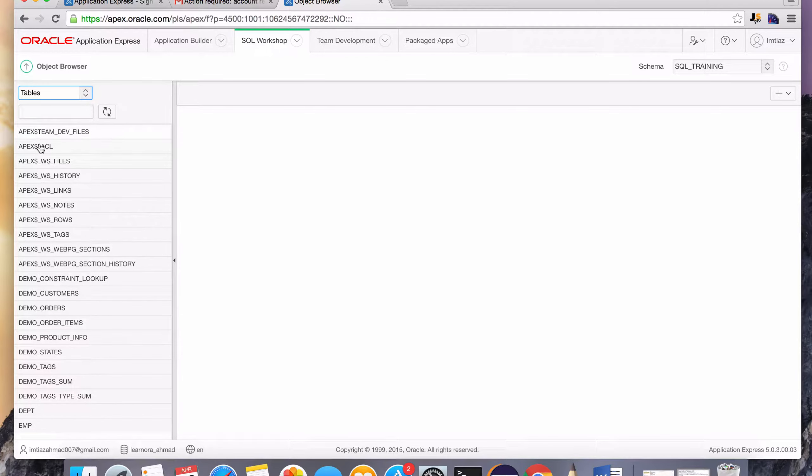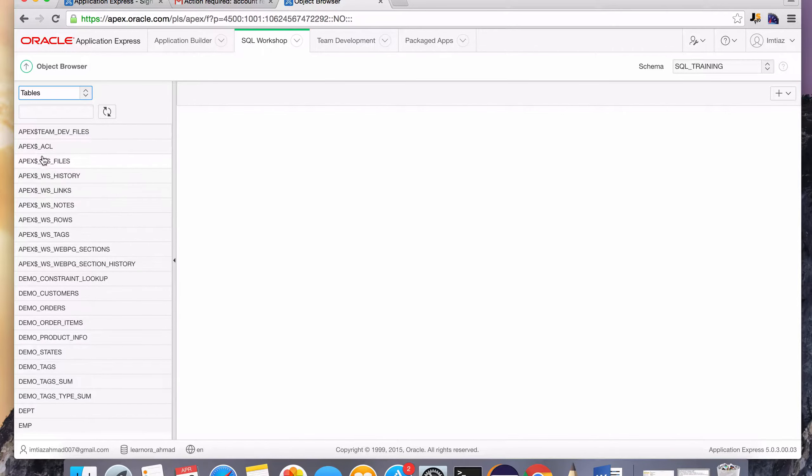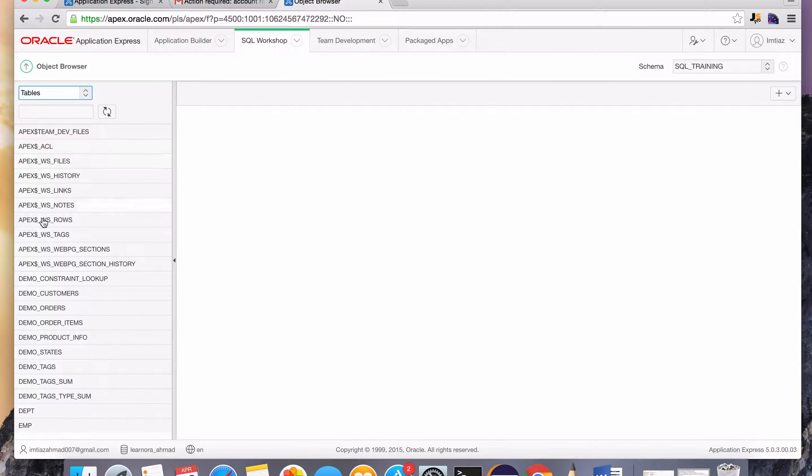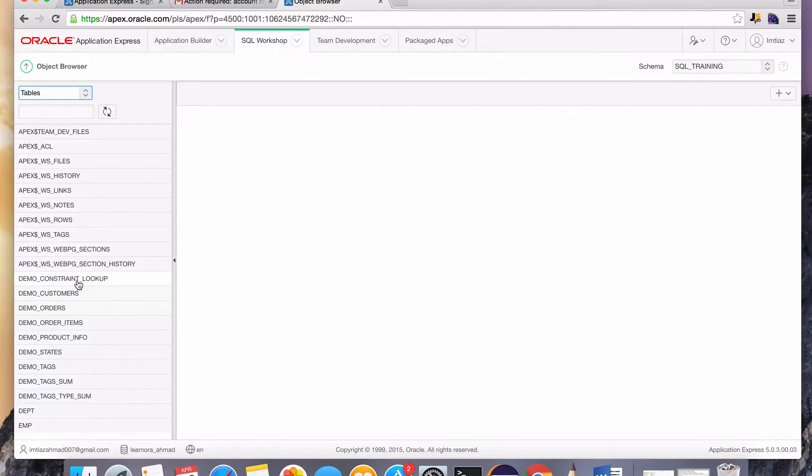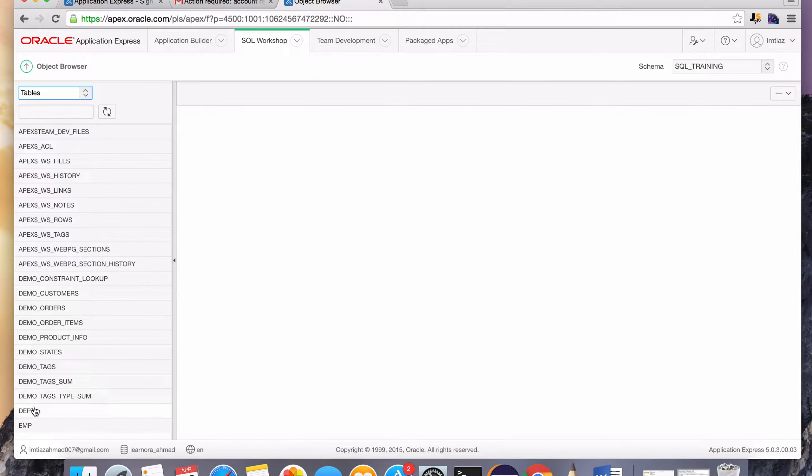The apex dollar signs, these are just default system-specific tables. They contain data that we don't need to worry about. The data that we're going to be interested in and querying and working with using the SQL language is going to be in these two tables, DEPT, D-E-P-T, and E-M-P.